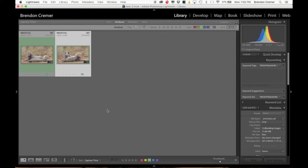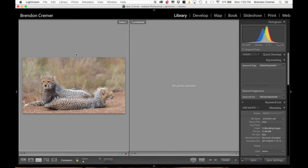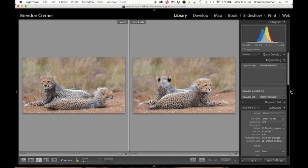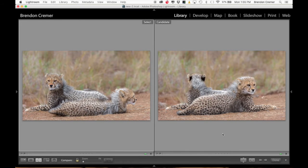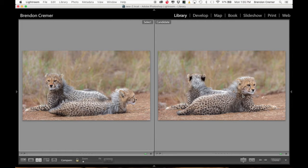I'm in Lightroom at this point and I've processed each photograph individually. Here are the two photographs together that we want to blend. In the first photograph the back cub is looking at us quite nicely, and in the second photograph this cub is quite nice — although it's not looking directly at us, you can still see its eyes. We want to take both photographs and blend them together, and the easiest way to do that is in Photoshop.